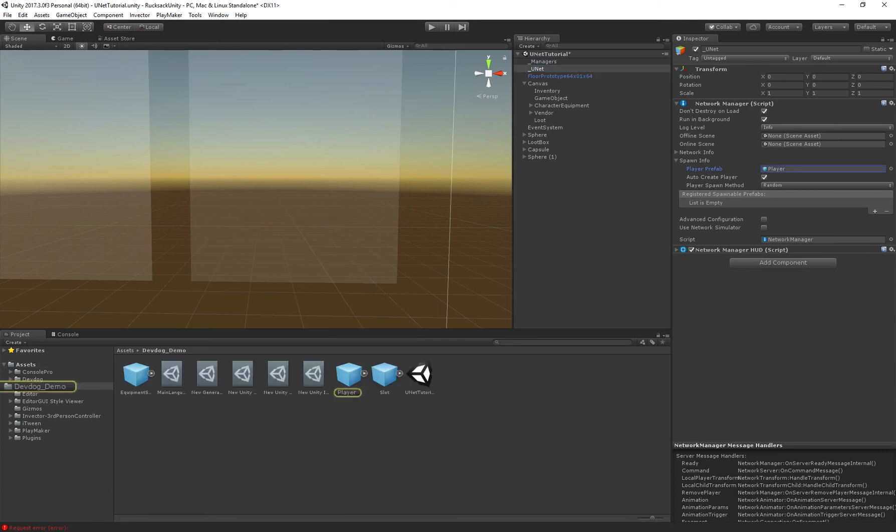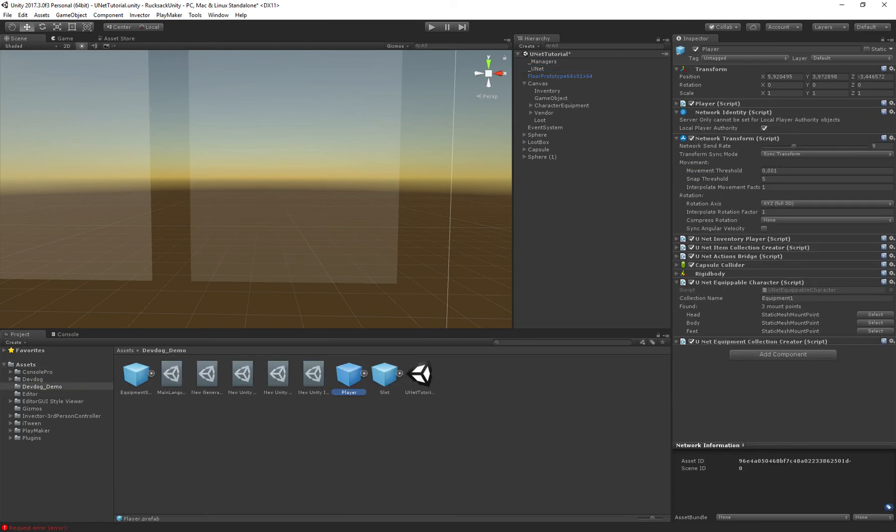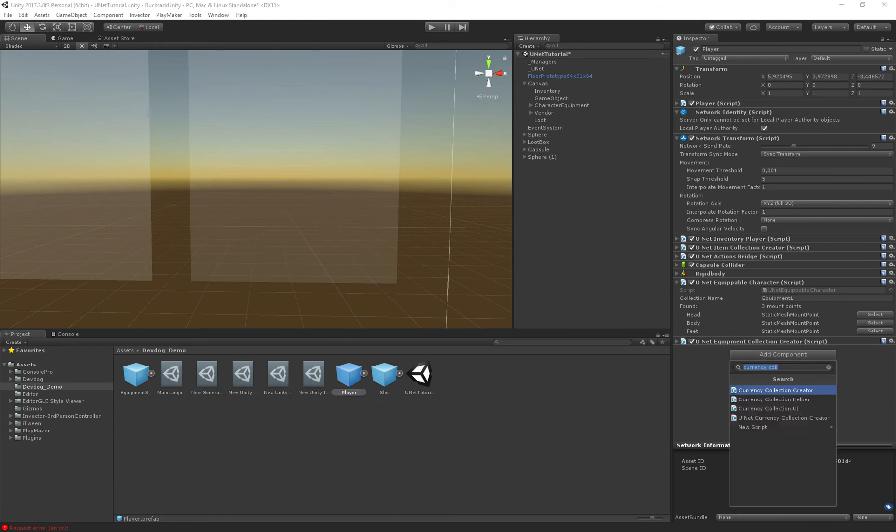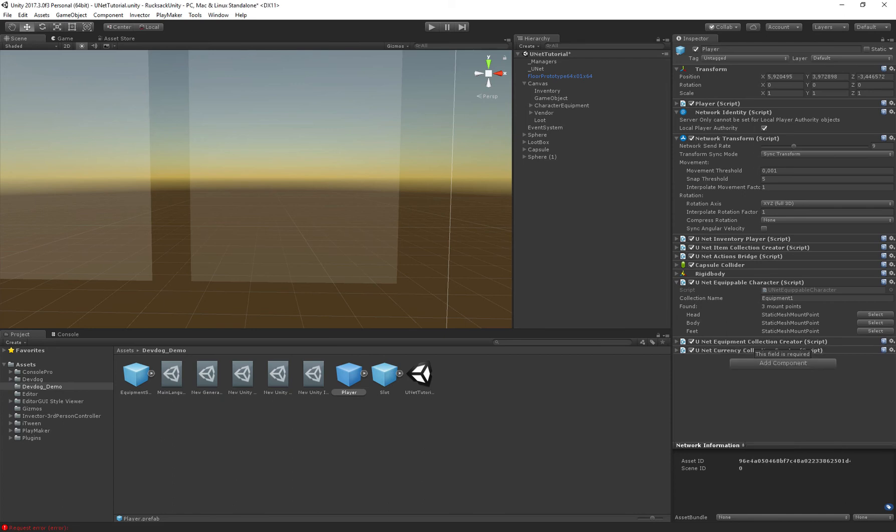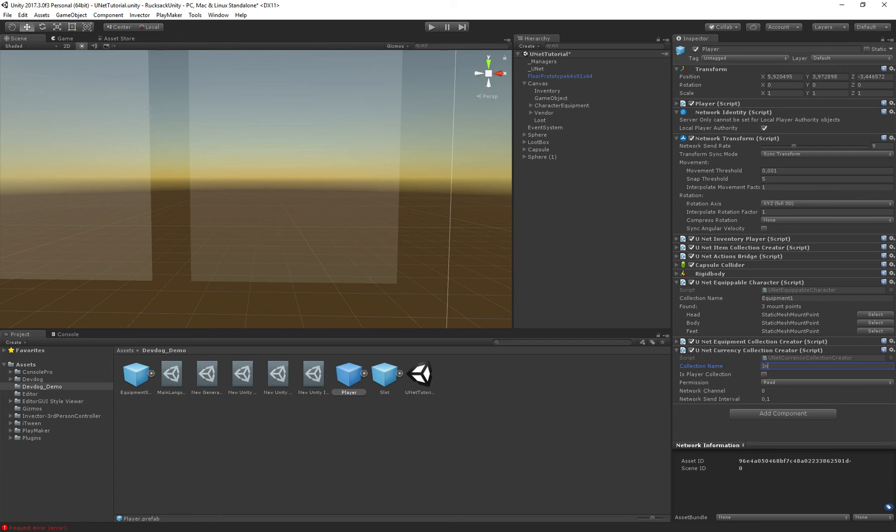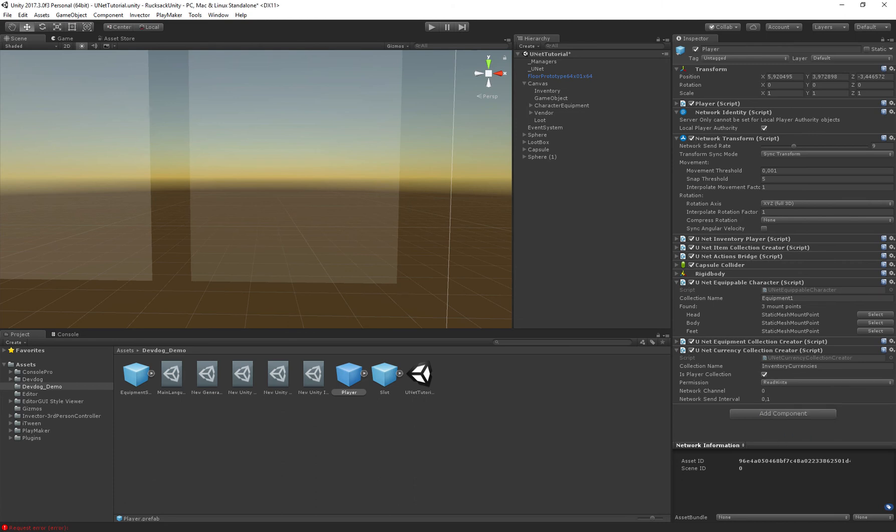So if we click our player here we have okay we don't actually have a currency collection yet so let's add it right now. Unet currency collection creator. I'll call this one inventory currencies. It's a player collection and we have written right permission. Okay.